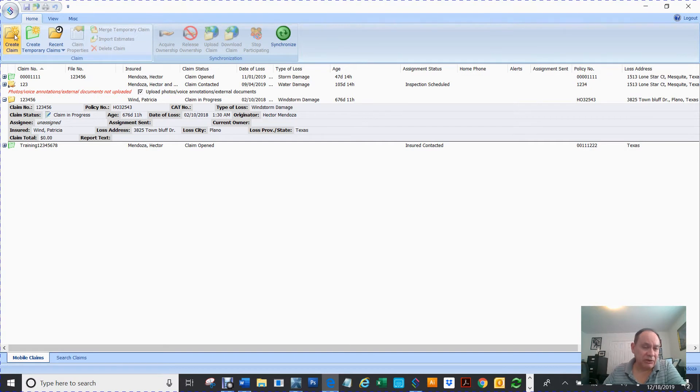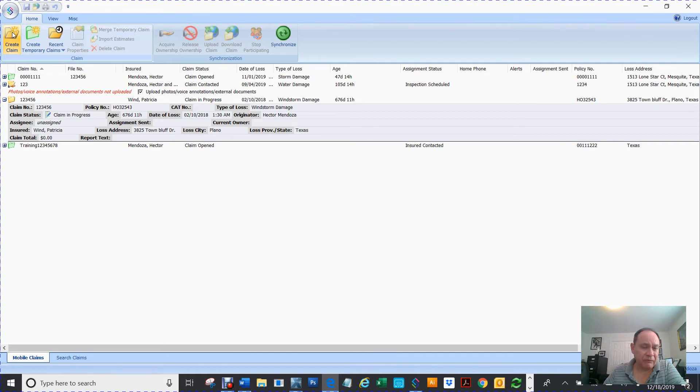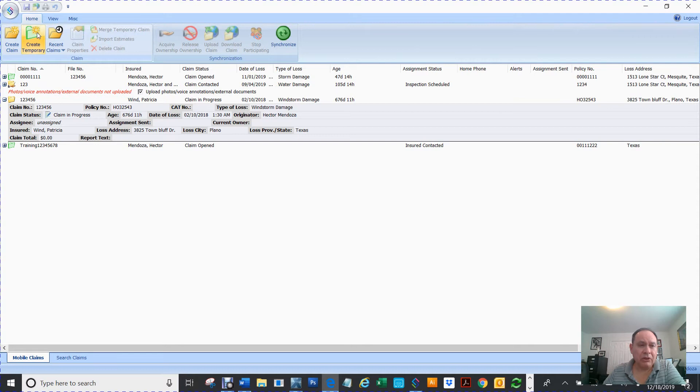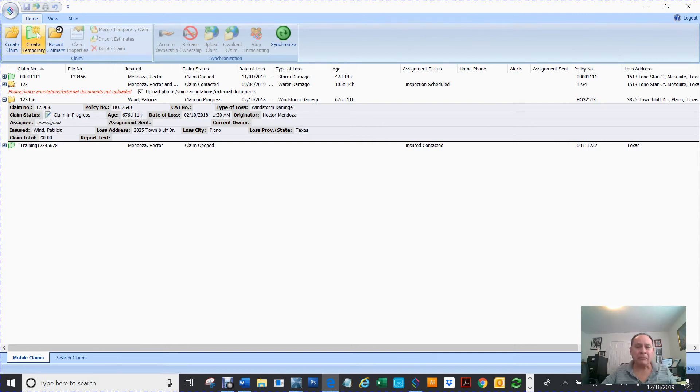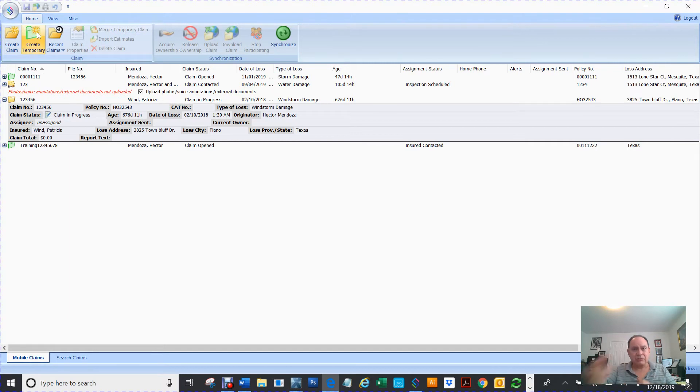This create temporary, you can click on this one and create a temporary claim. You're not going to get charged nothing for it. You just can't upload images, you can't upload it to Simbility.